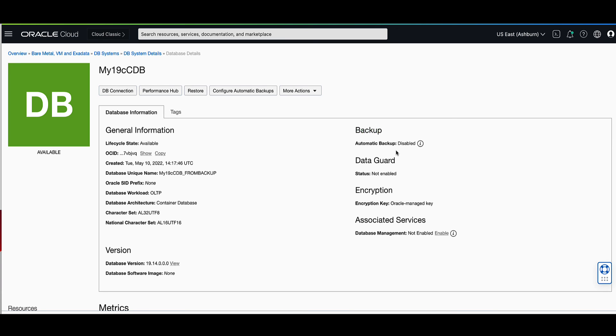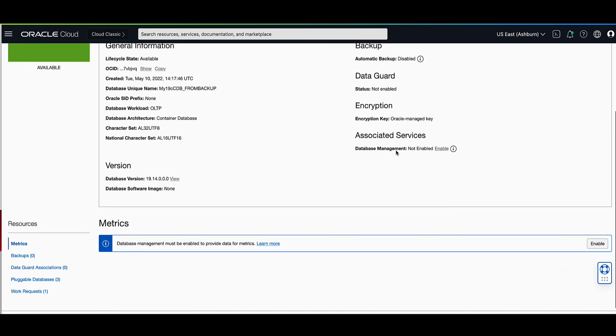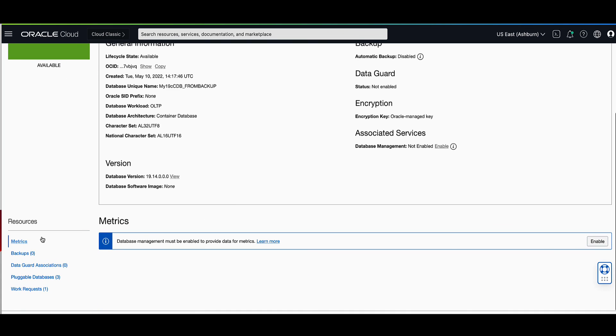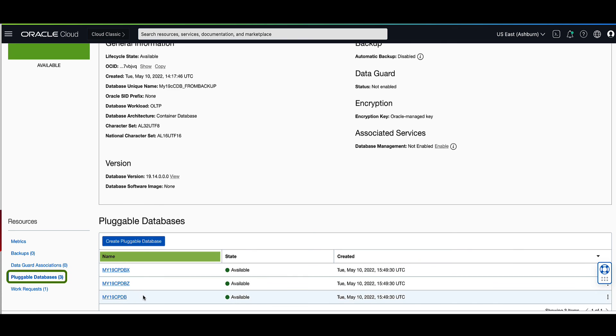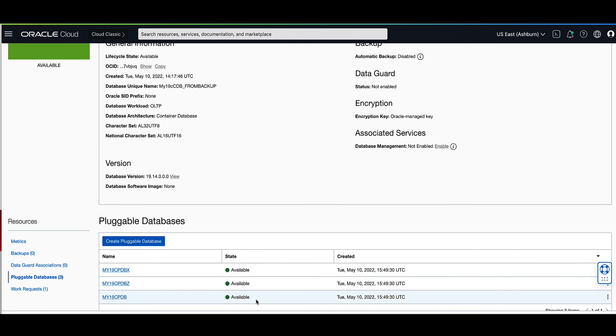If we scroll down on the left rail, under resources, and click on pluggable databases, we will see a list of all of the databases that were available to us on the source database. You'll see their names listed here, under name, and that all of them have a state of available. Congratulations on accomplishing the mission to create your new DB system from an OCI backup.